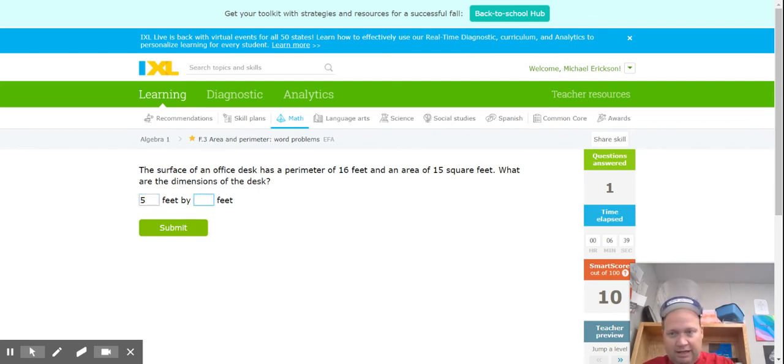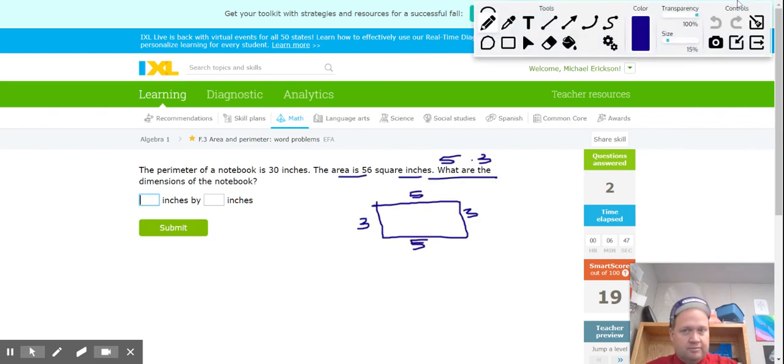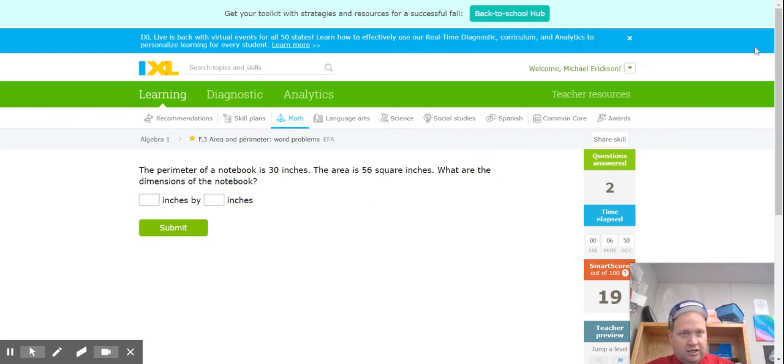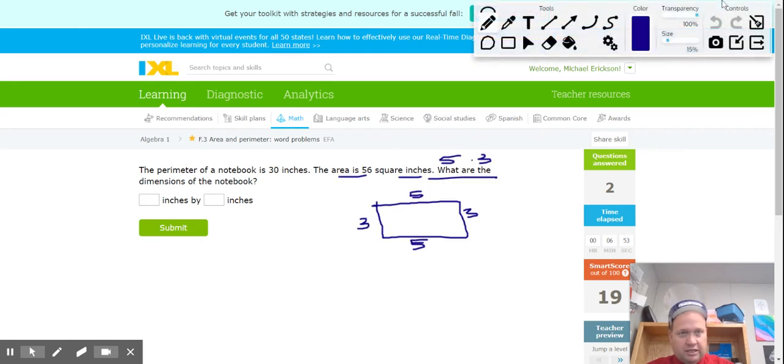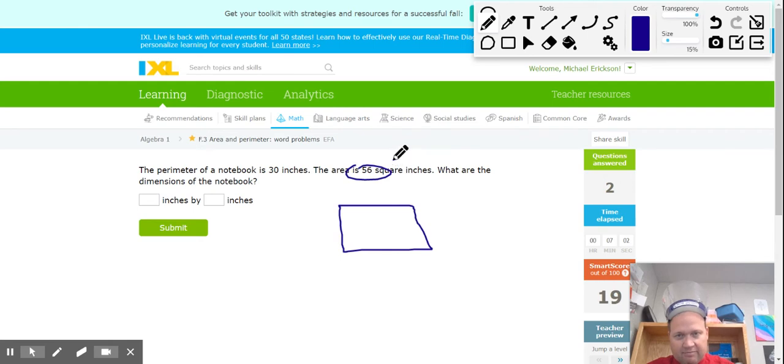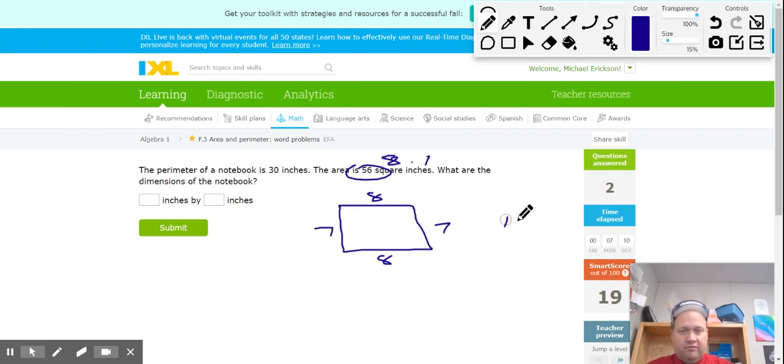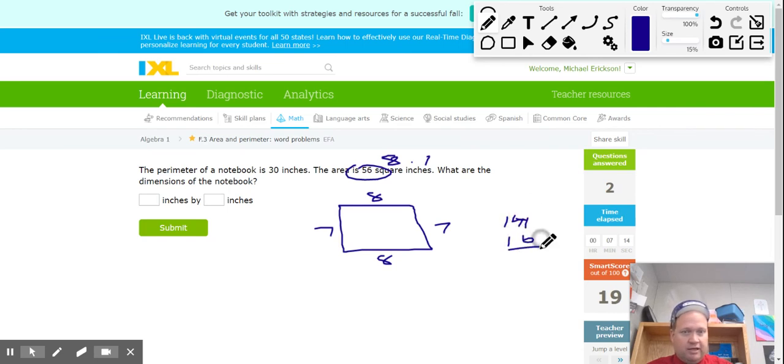Sometimes they ask us about length and width. We've got to be careful what we click. Let's try one more problem. The perimeter of a notebook is 30, but the area is 56, and I'll be honest, area 56, I think instantly 8 times 7. So let's try that: 8, 8, 7, and 7. 7 plus 7 is 14, 8 plus 8 is 16, and 14 and 16 make 30.